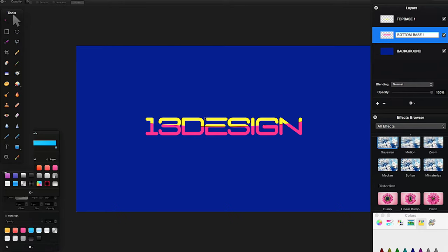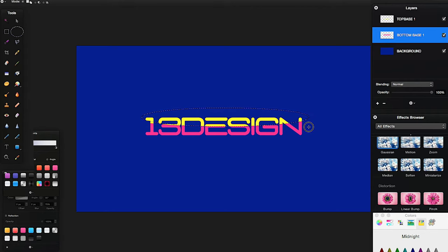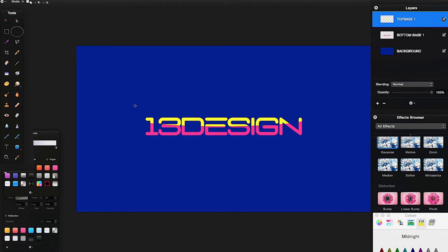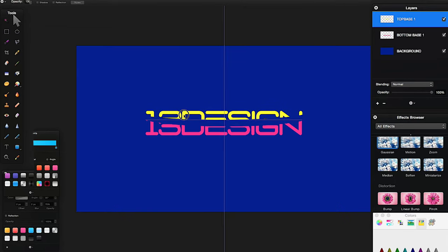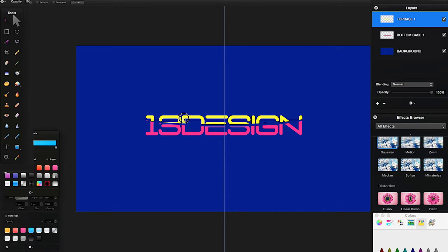I'm going to name the layers: the top one 'top base one' and the bottom one 'bottom base one'. Now, selecting the bottom base layer, I'll get the elliptical tool again and try to match the outline of the original elliptical shape. With the bottom base layer selected, press Backspace on the keyboard, then Command+D to deselect. This deletes that portion of the layer, creating a really cool two-tone gap effect in the middle of the text.